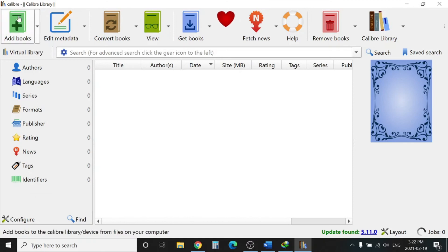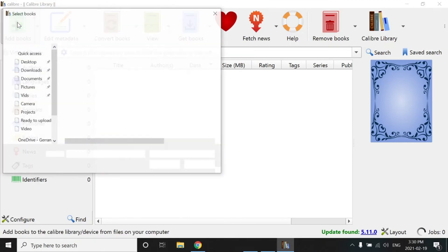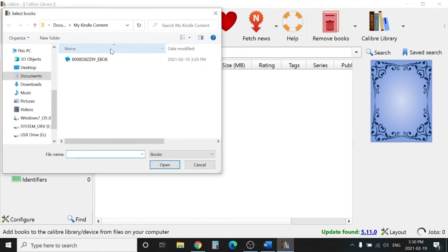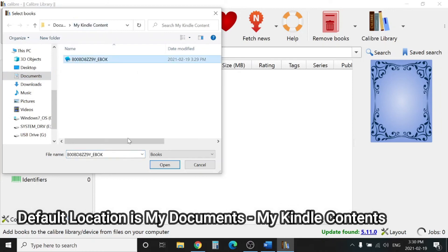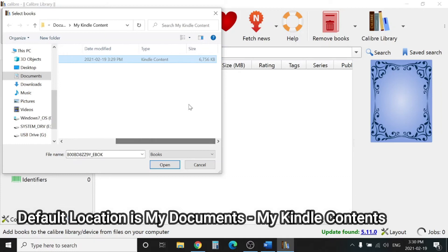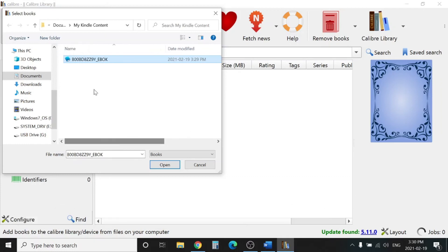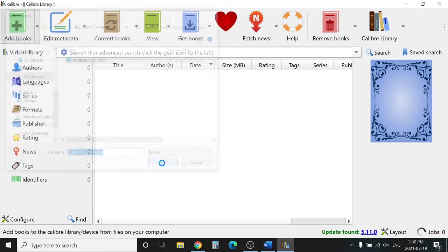Close. We need to add the book. You need to give the path - by default it's My Documents and My Kindle Content. You need to click on the book. One is downloaded over there already, you can see the size here. There is only one book for now. Click Open.